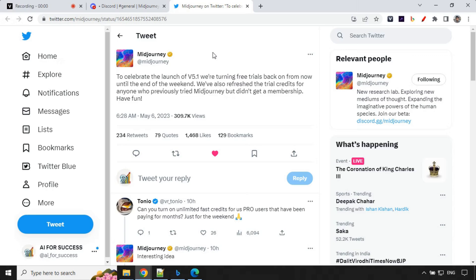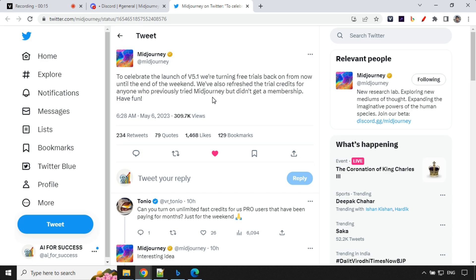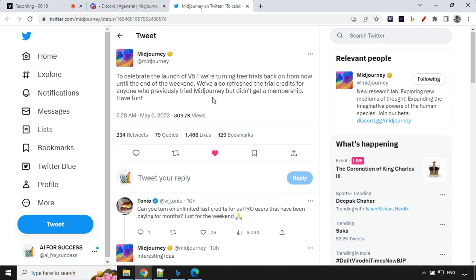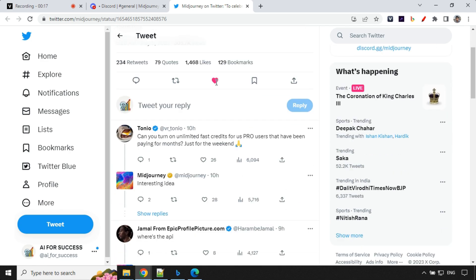Before we start our video, I just wanted to share one good news with you guys that Midjourney is giving us free trial for this weekend as per their tweet. So you can go ahead and try this. You can use version 5, even version 5.1.